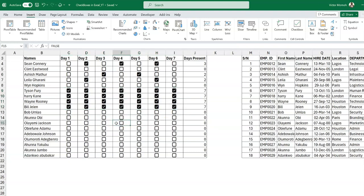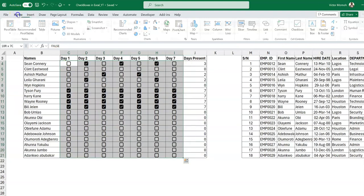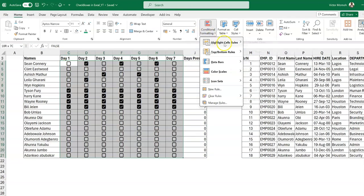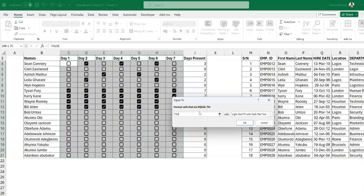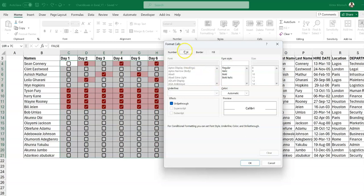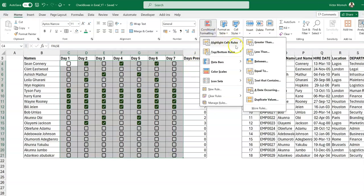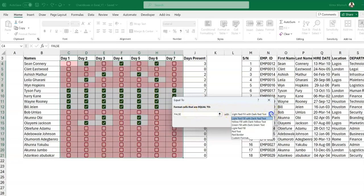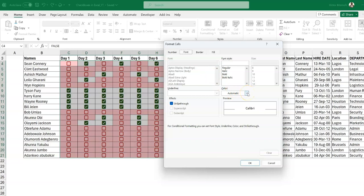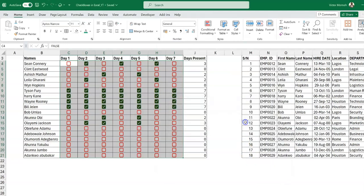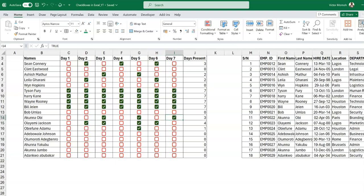Now let's conditionally format the checkboxes. Select the range, go to Home > Conditional Formatting > Highlight Cell Rules, and set it equal to TRUE. Choose a custom format and change the font color to green — so when a checkbox is checked it turns green. You can do the same for FALSE and set the font color to red. So you end up with a nice red and green color-coded attendance grid.